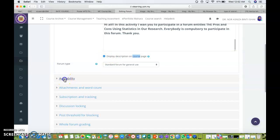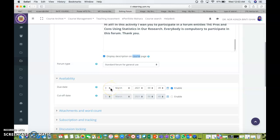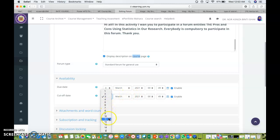Next, we need to go to availability. So I'm going to make my forum available starting from the 3rd March. And the cutoff date for students to participate in the forum would be, let's say, one week after this, which is 10th March 2021.